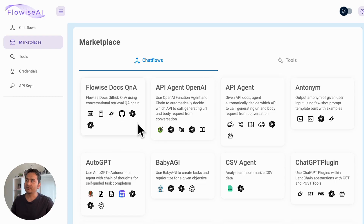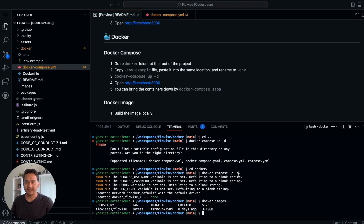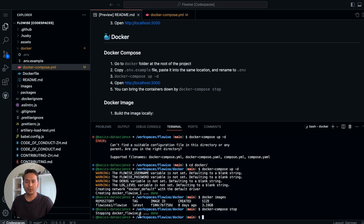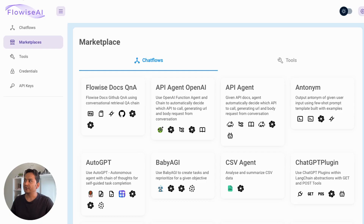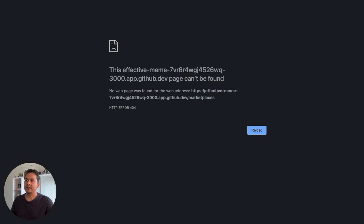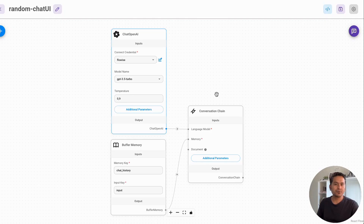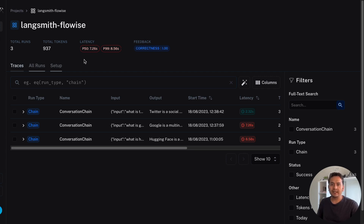One more thing before ending: now the FlowWise app is running via 'docker compose up -d.' To bring the containers down you can run 'docker compose stop' — when you run this it says 'Stopping docker_flowise_1.' If you refresh the UI page it will no longer run. When you want to start it again, just run 'docker compose up -d' again. That's all I wanted to cover in this video. I hope it was helpful — thank you for watching and see you in the next video.